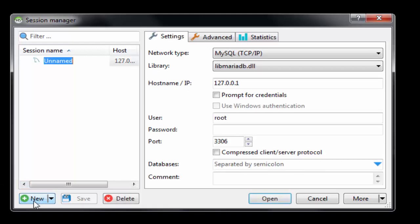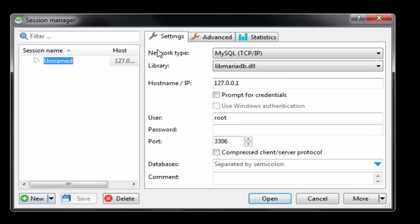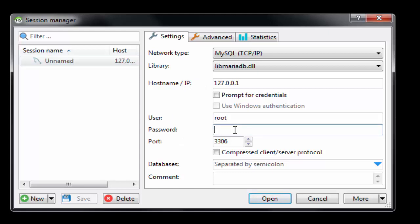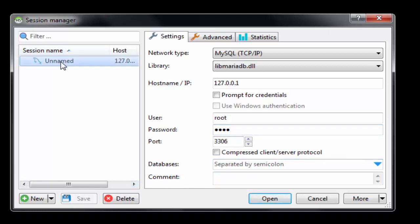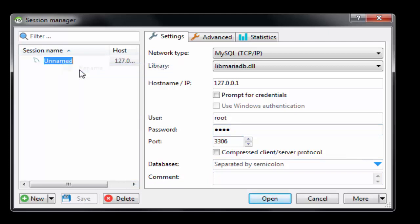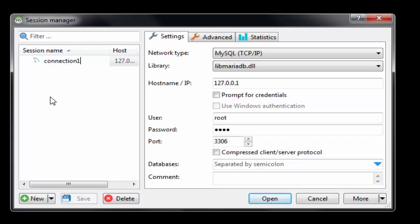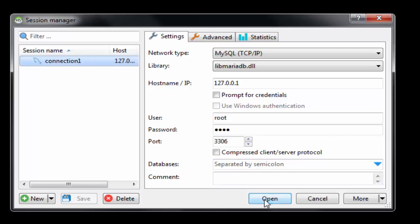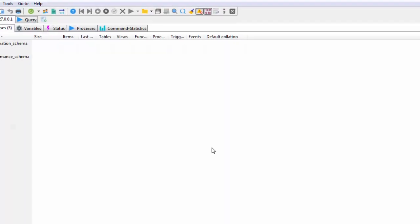Click on this new and then it will show details like network type, hostname, user, and you have to provide the password. I used the password root, so I am giving that. I'm just going to save that and rename the connection as connection one, and I'm going to just click on this open.